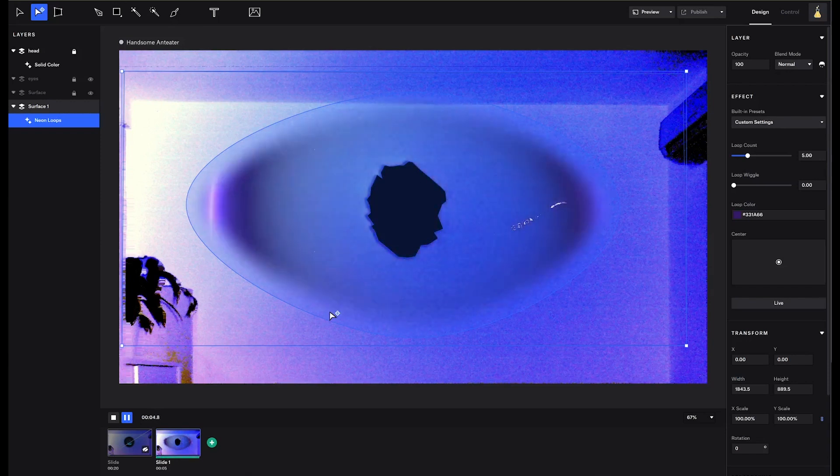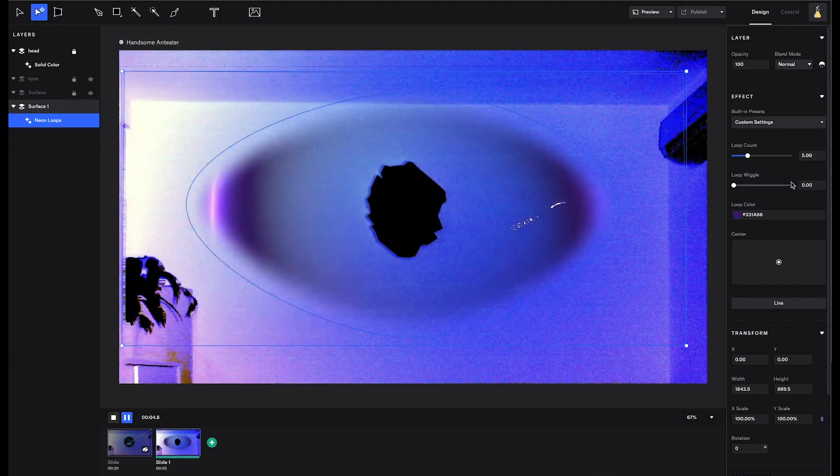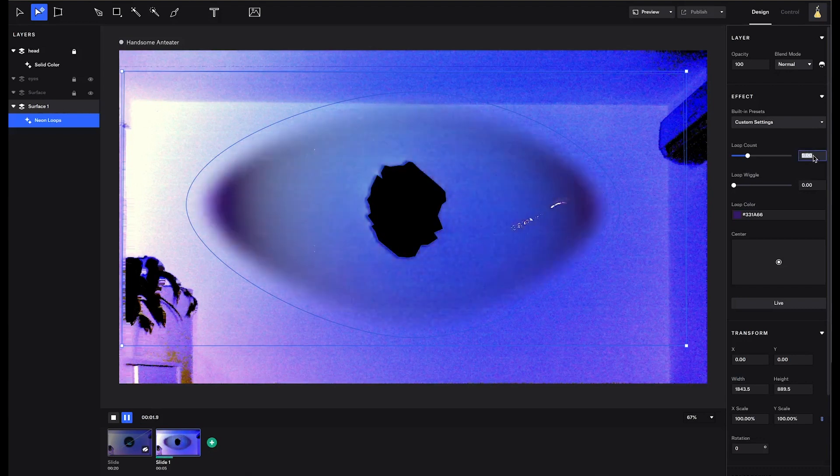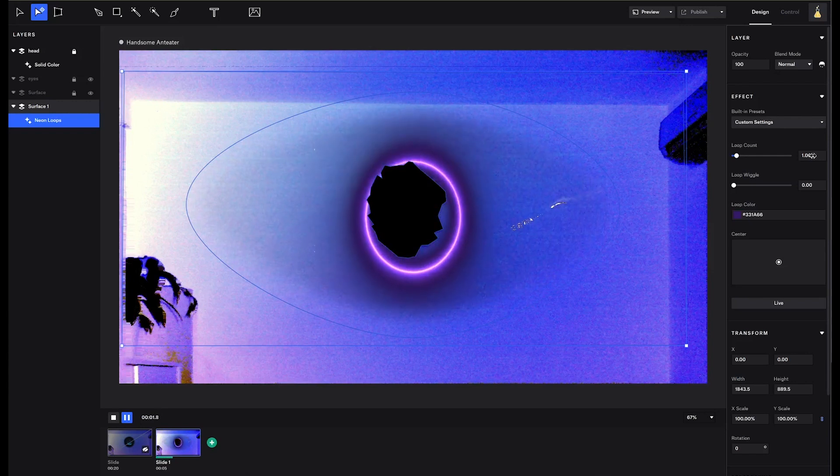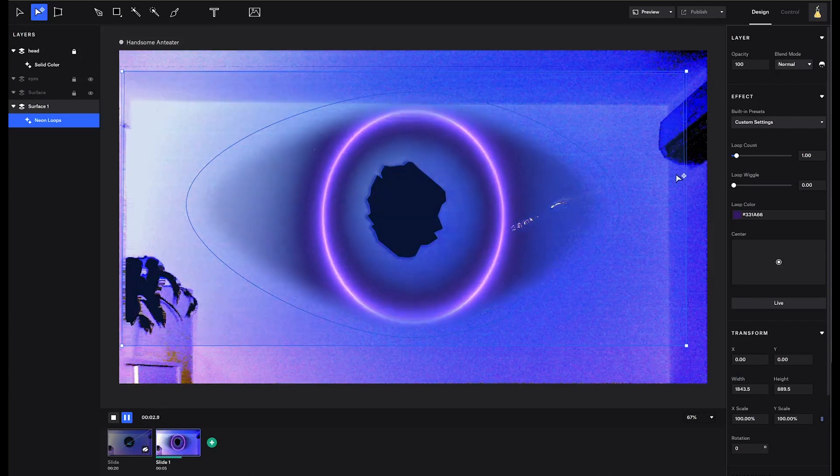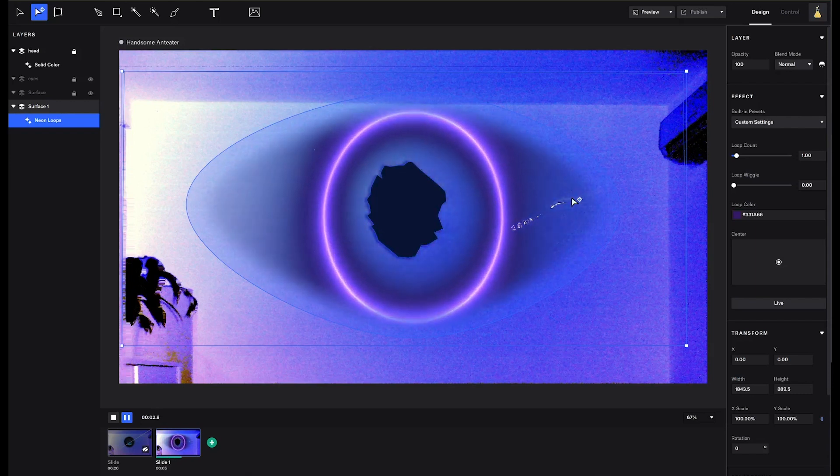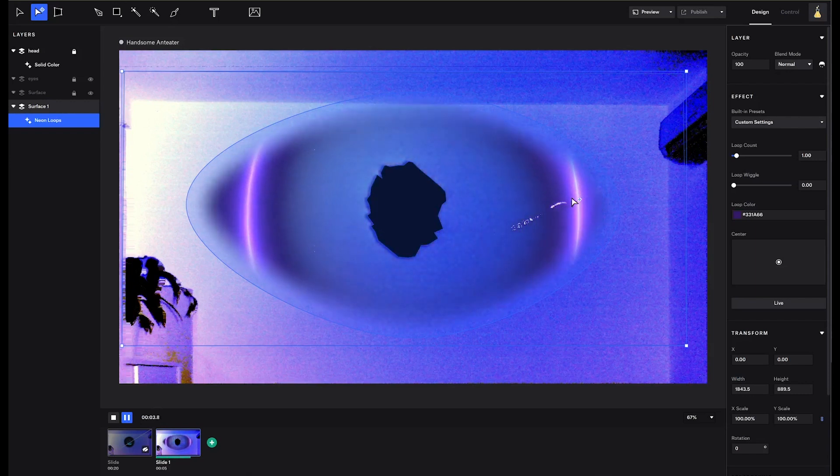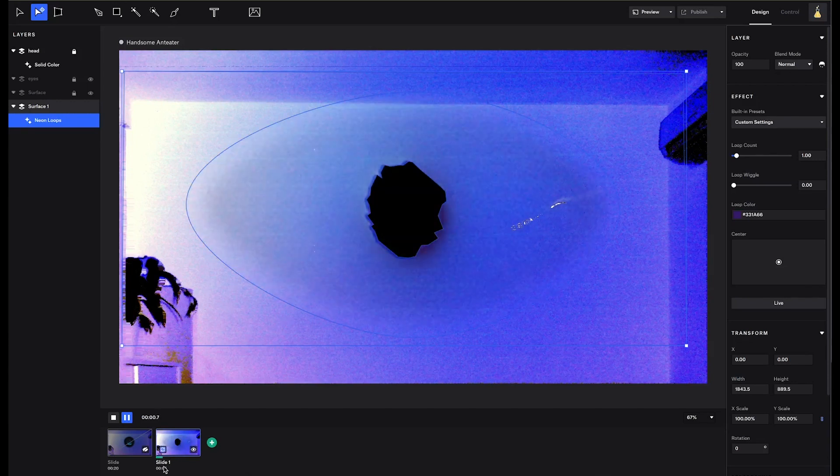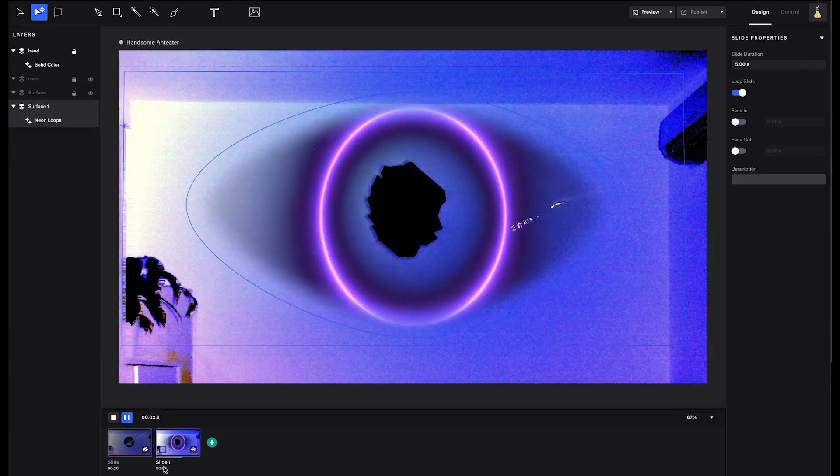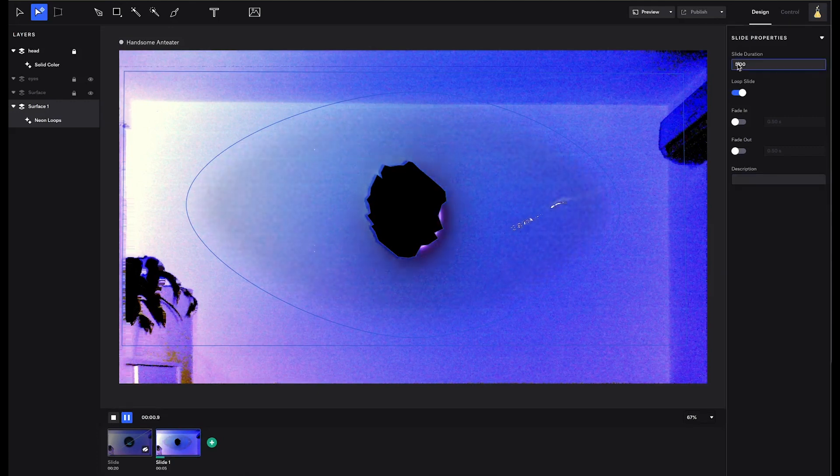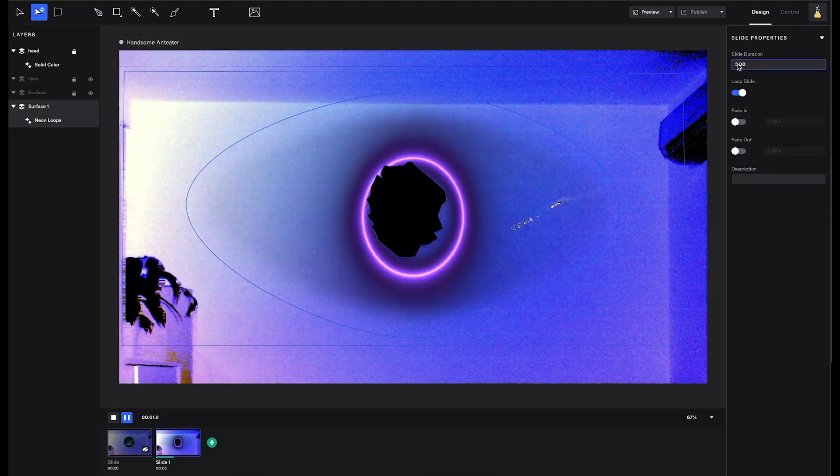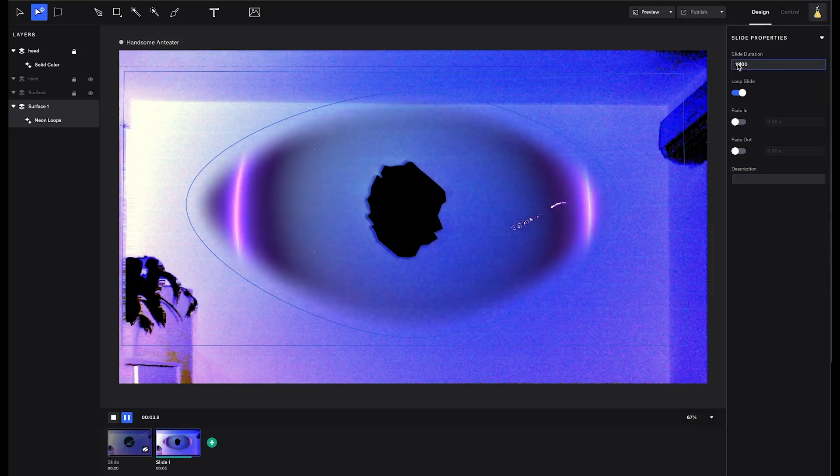But how about slowing the animation down? Slower than what the default speed is, which, as you can remember, is loop count one. If you thought of tinkering with the slide duration, you are correct. We will set the loop count to one and then we will increase the slide duration. So, a five second neon loop will become a ten second neon loop, which is twice as slow.